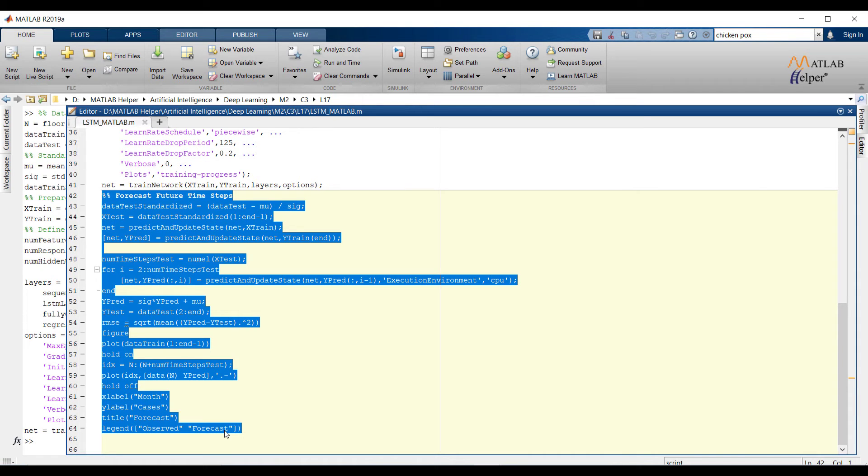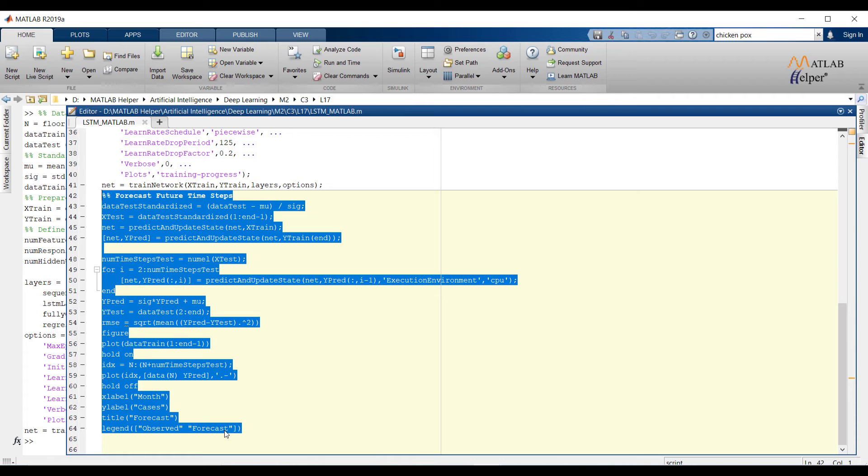Loop over the remaining predictions and input the previous prediction to predict and update state. For large collections of data, long sequences, or large networks, predictions on the GPU are usually faster to compute. Otherwise predictions on the CPU are usually faster to compute.